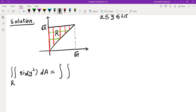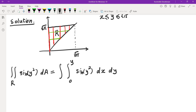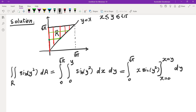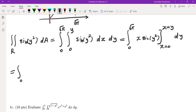Using Fubini's theorem, we switch to a horizontally simple region with dx dy. The limits of x are 0 to y, since the line is y equals x, and the limits of y are 0 to root pi. Integrating sine of y squared with respect to x gives x sine of y squared, evaluated from x equals 0 to x equals y, yielding y sine of y squared dy from 0 to root pi.